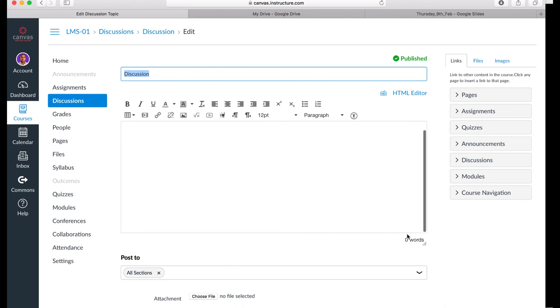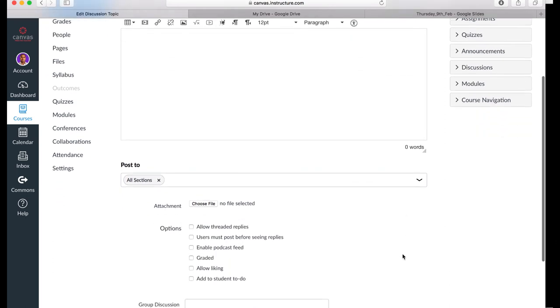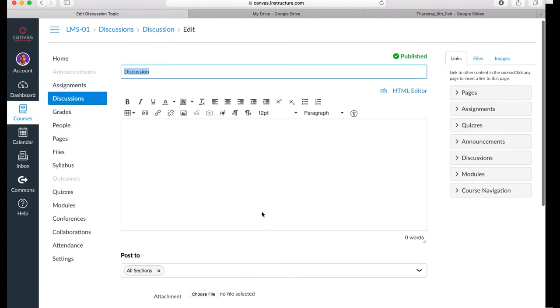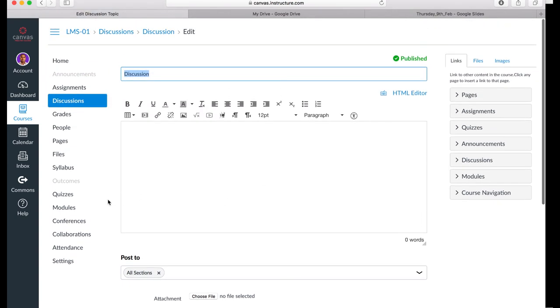But there are additional settings available because this is a discussion. The same is true for quizzes and assignments. The content page has all the same design tools, but the settings relate to the tool's purpose.